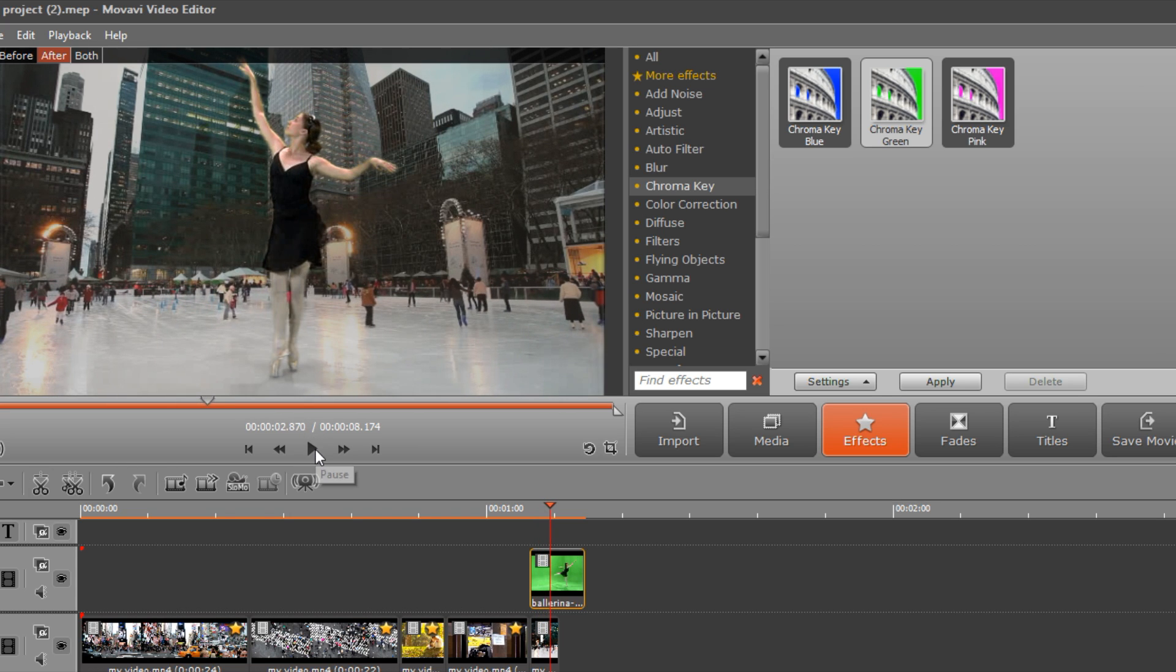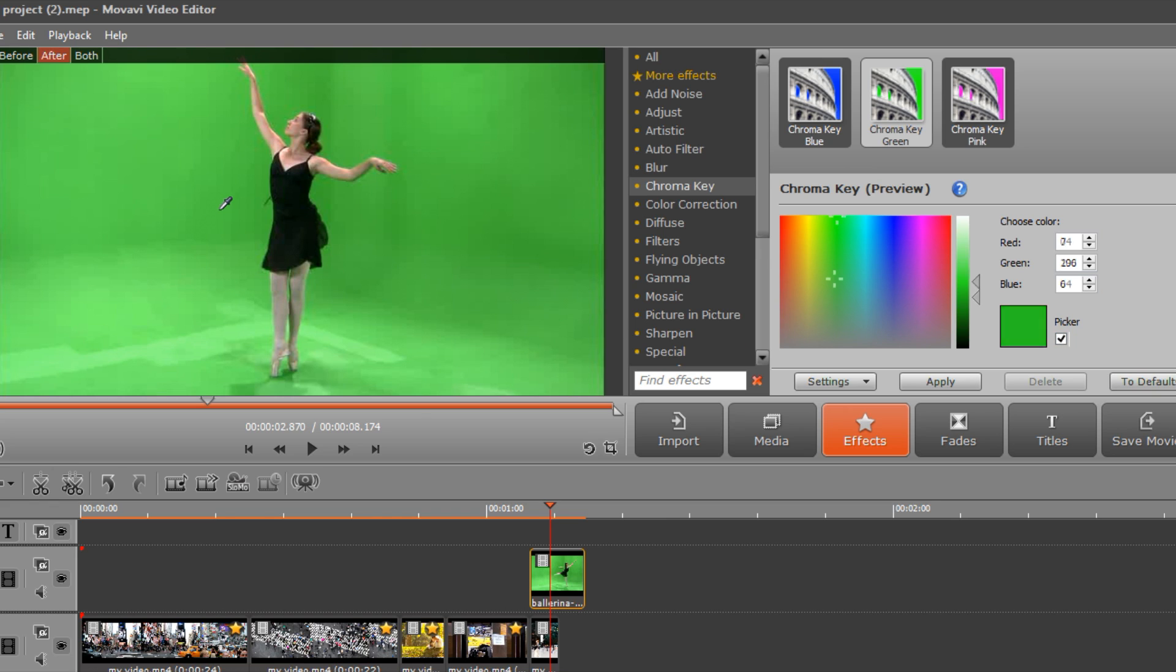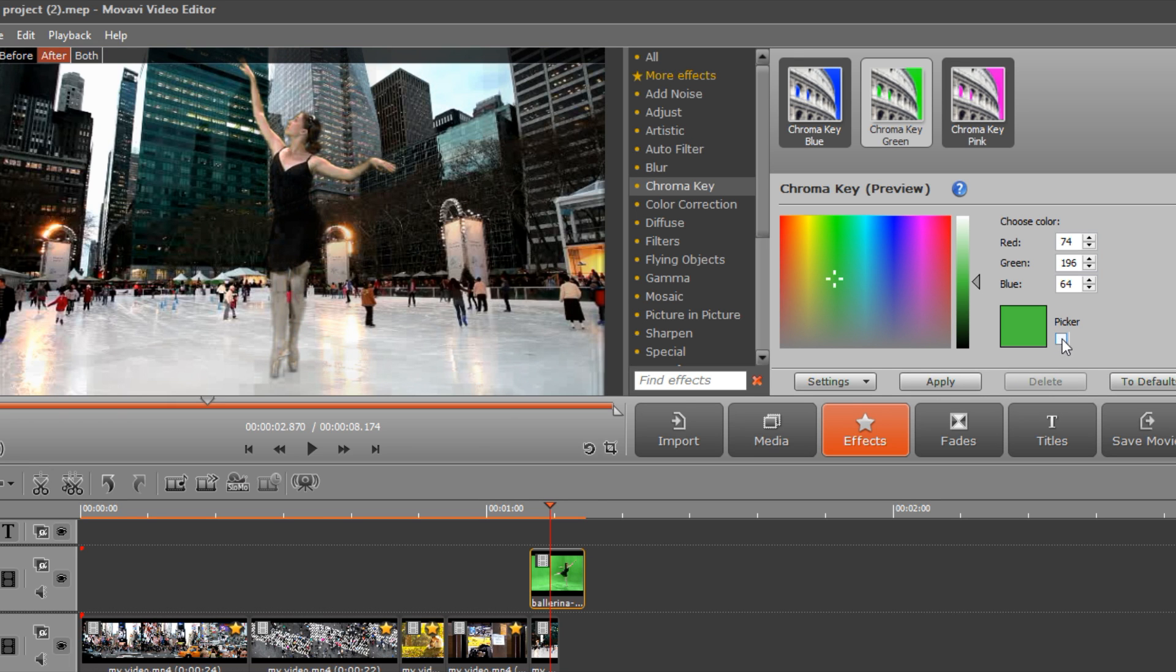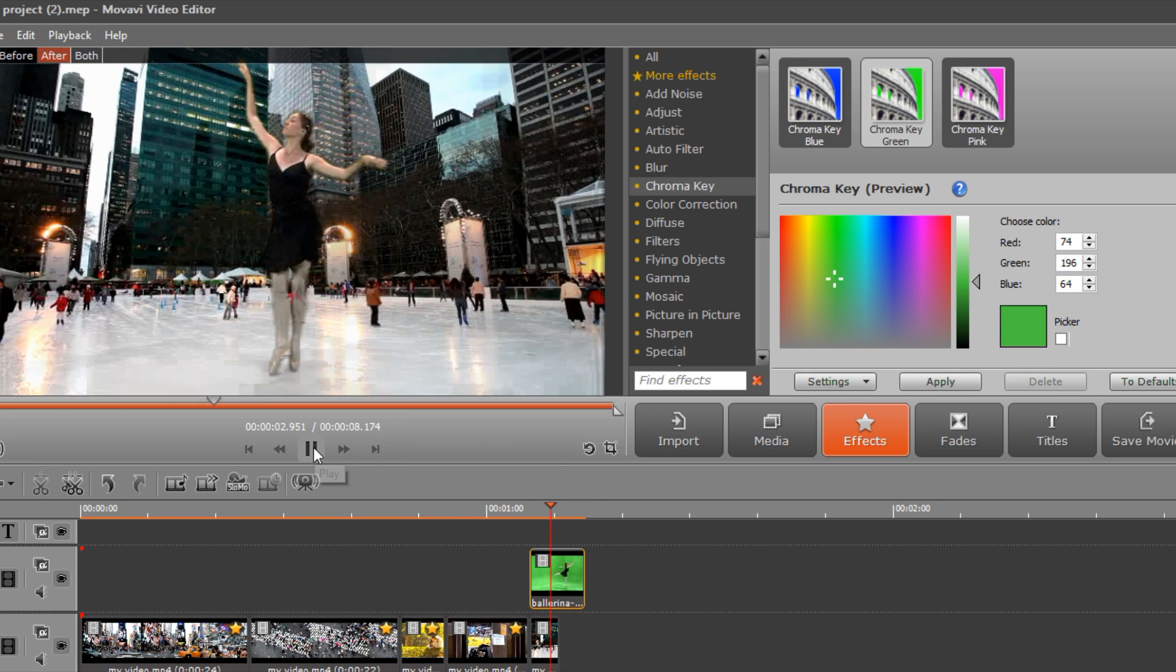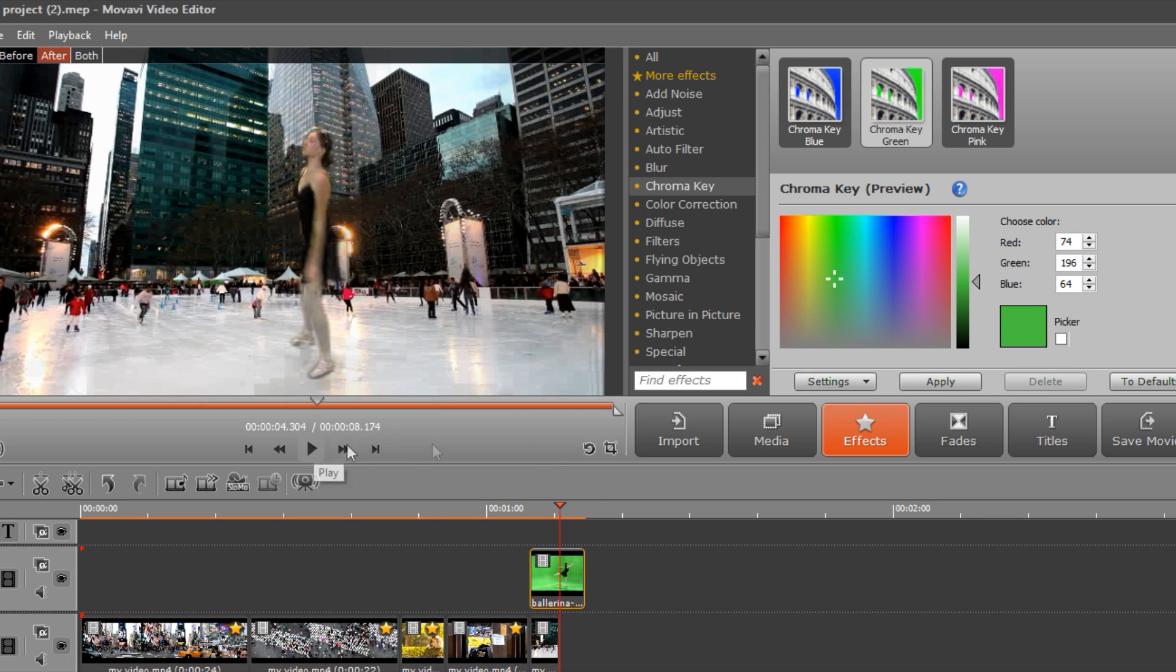If the solid background is not fully transparent, click Settings, check the picker box and click on the background of the video in the preview screen to set the backdrop color manually. Deselect the checkbox to see the result. When you are satisfied, click Apply.